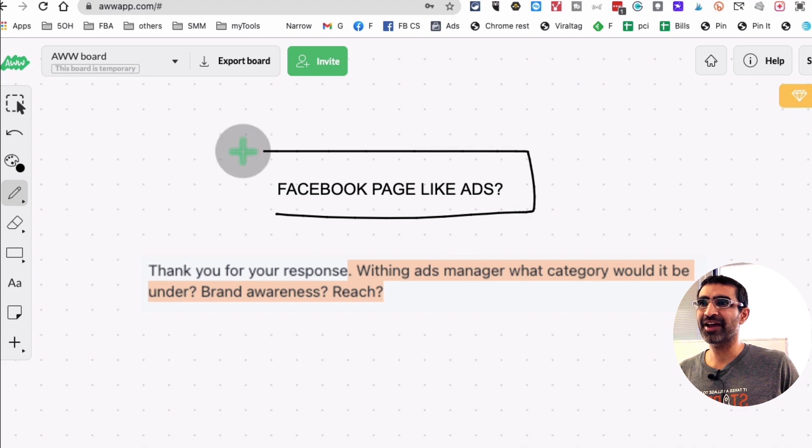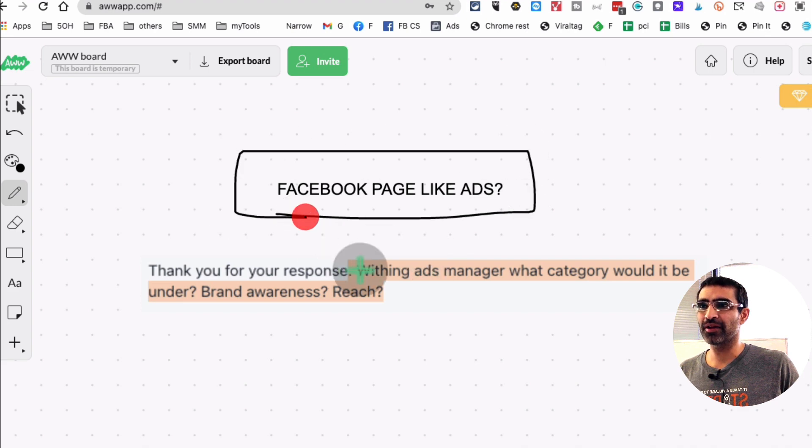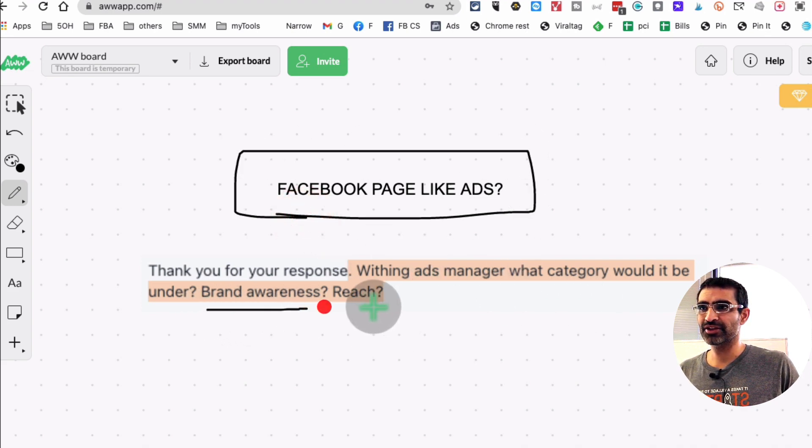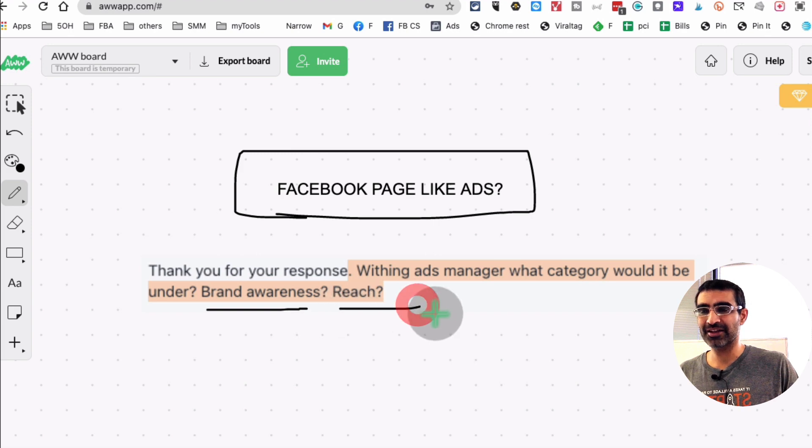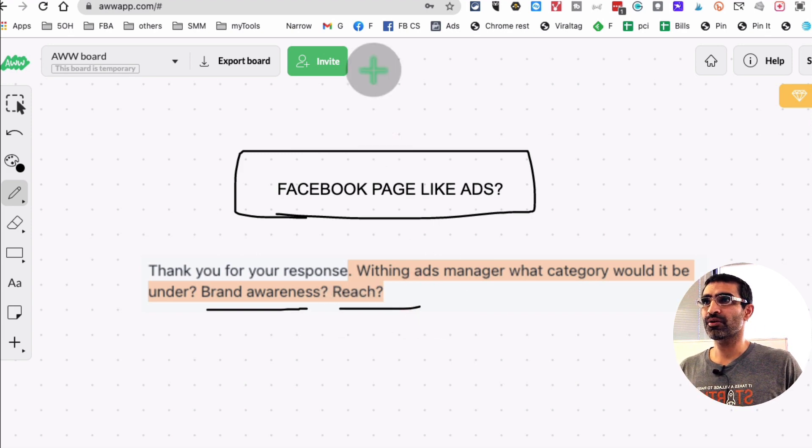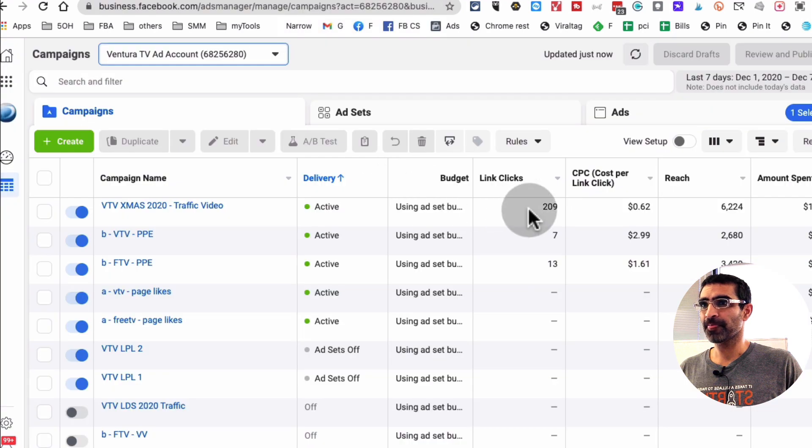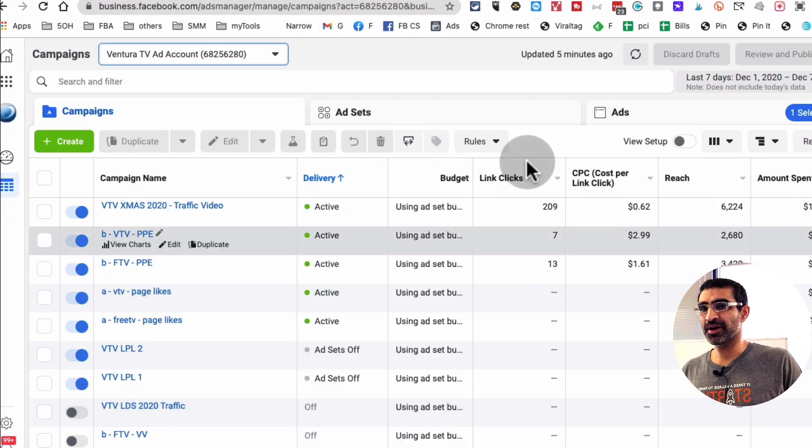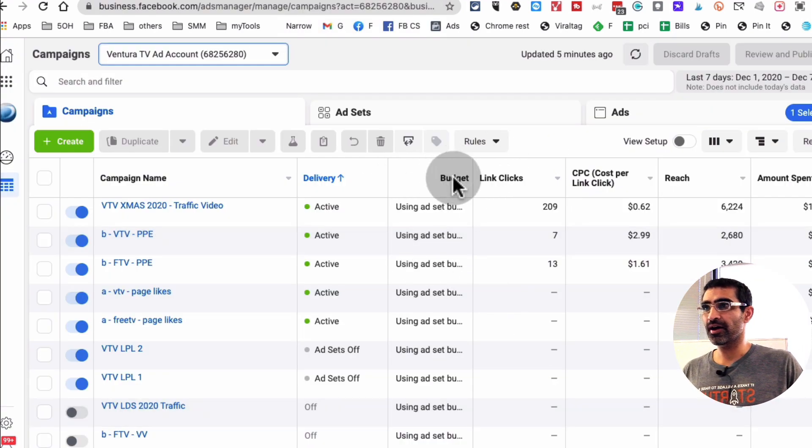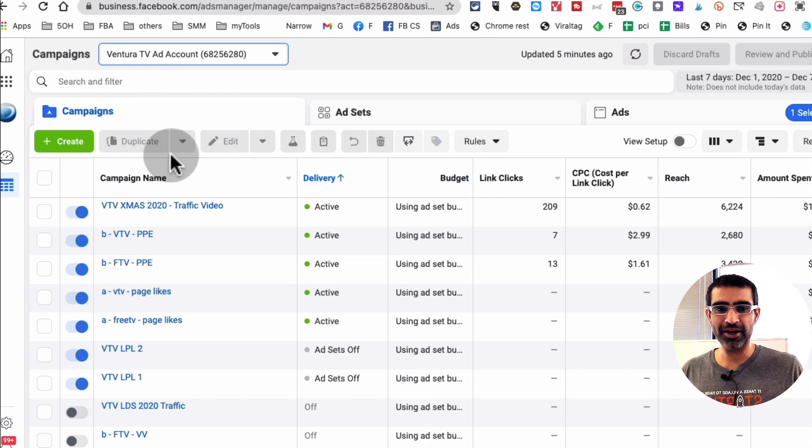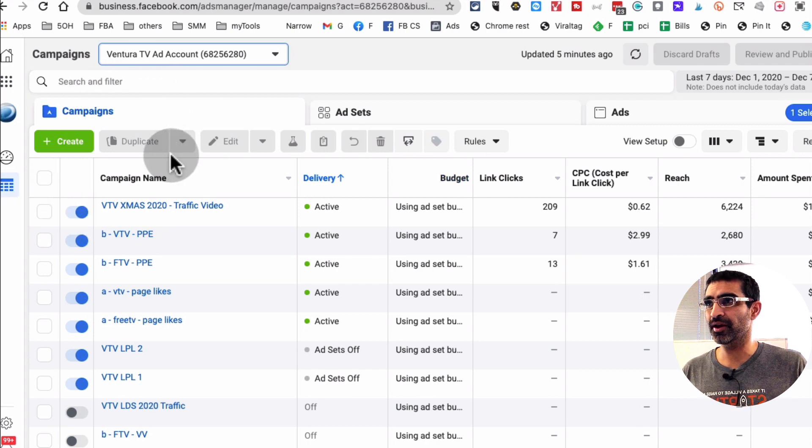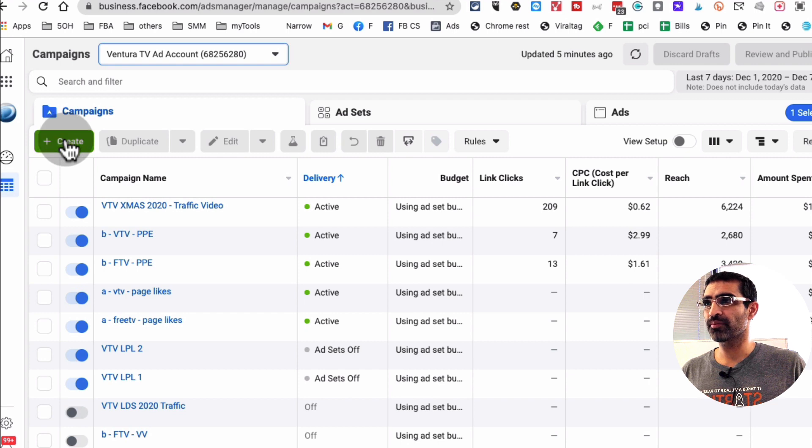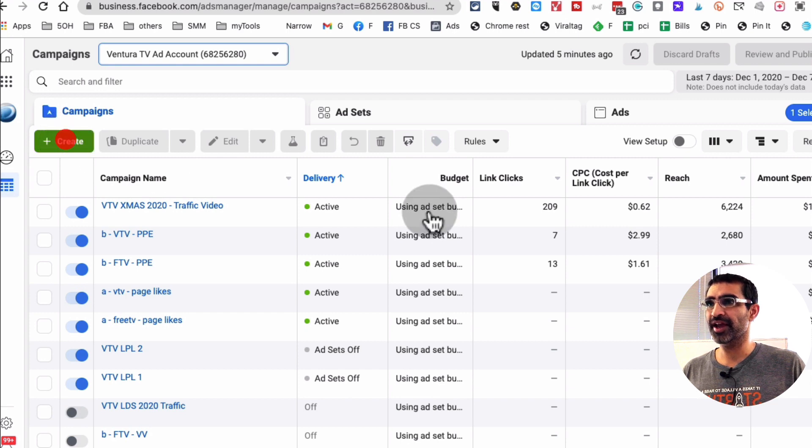And it's been like that for a while. So you don't have to select the brand reach, brand awareness or reach objective. It's actually, I believe, the engagement. Let's go to Facebook ads manager. So here I am, Facebook ads manager. I'm logged into one of my ad accounts. So to create a brand new campaign, you're going to click on this green icon or button create.